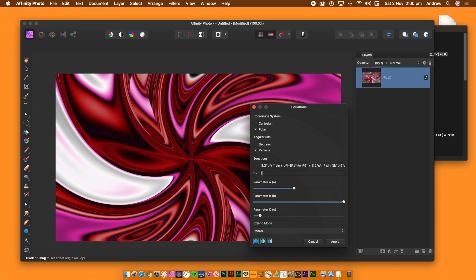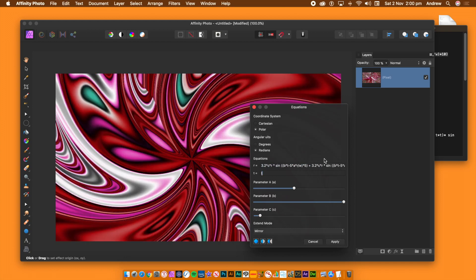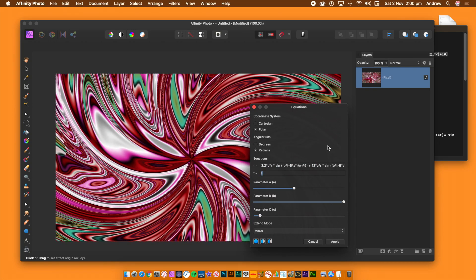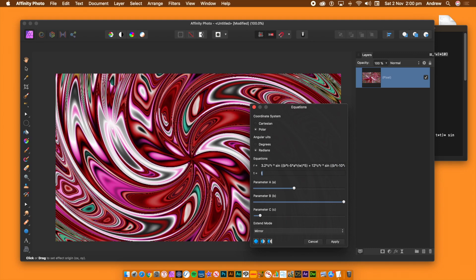Keep experimenting with the constants — change them to 2, 5, 10, etc. You can also continue to experiment with parameters A, B, and C, as well as changing the origin point of the effect by dragging on the layer. Once you're happy with your design, click Apply.